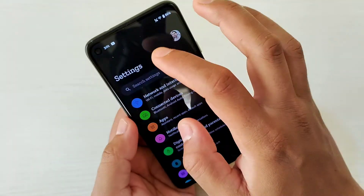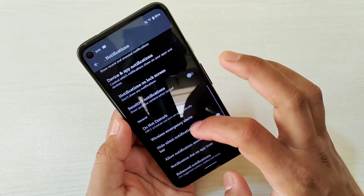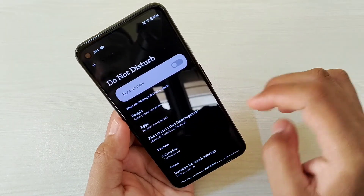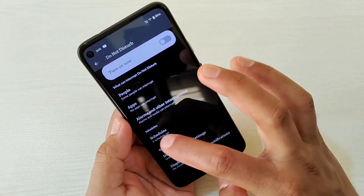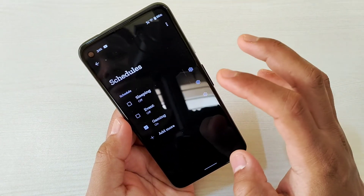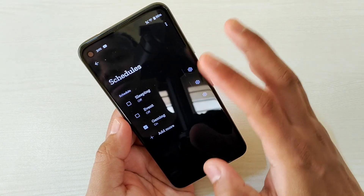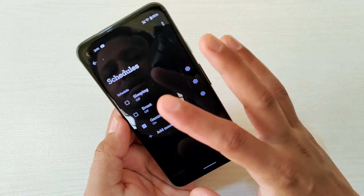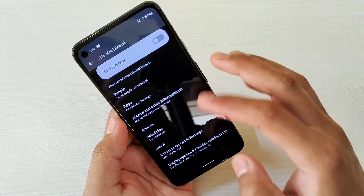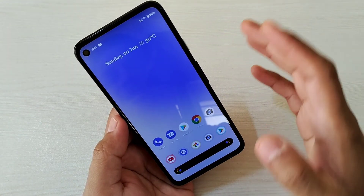Another feature that's been added is Game Mode. You can find it under Notifications, then Do Not Disturb, then Schedule — there you'll find Gaming Mode. However, it's not fully activated yet; it just enables Do Not Disturb on a schedule. I believe with the next update this will be improved and fully functional.